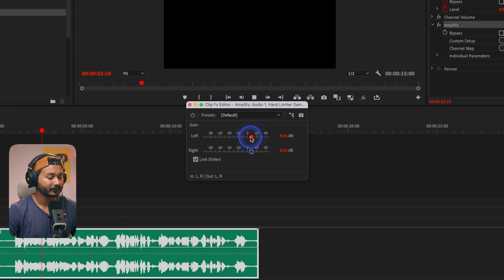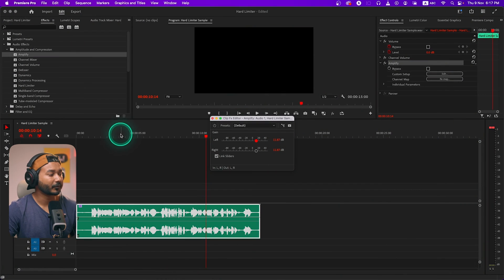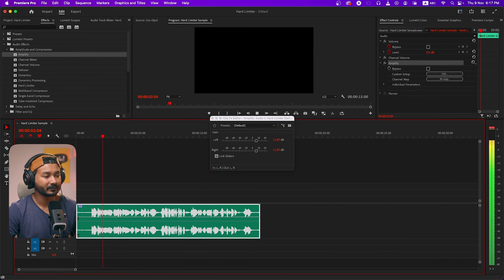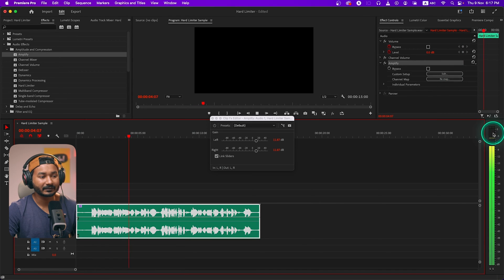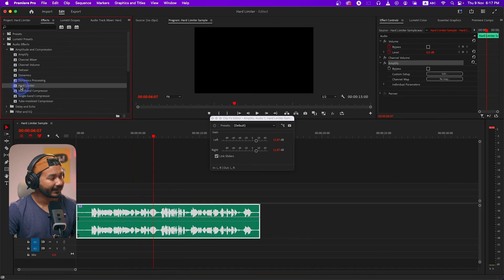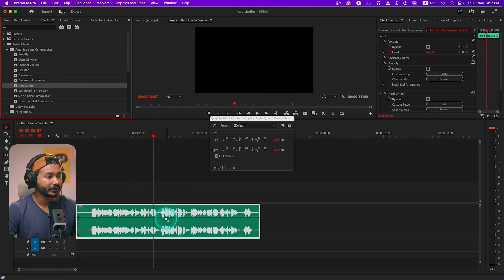I boosted the audio so that we can get a healthy level. But the problem is — as you can hear — the audio is clipped, and that is what we don't want.